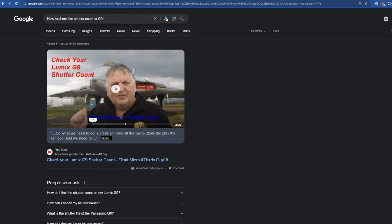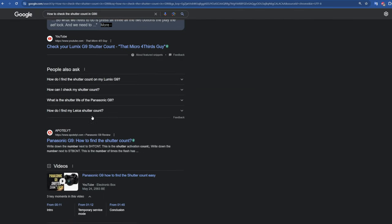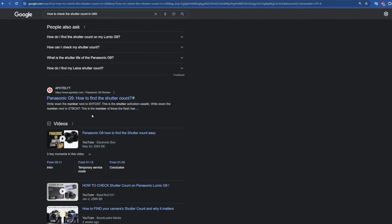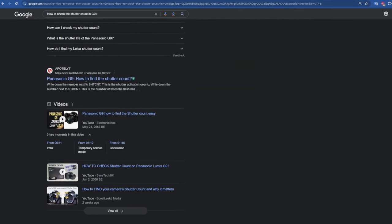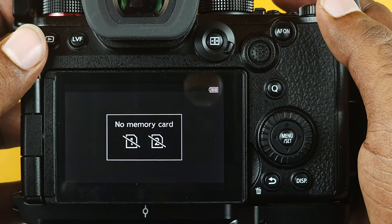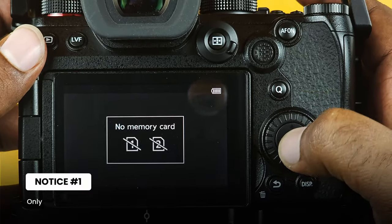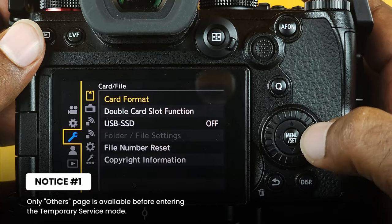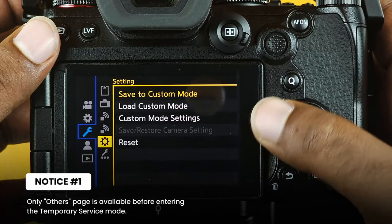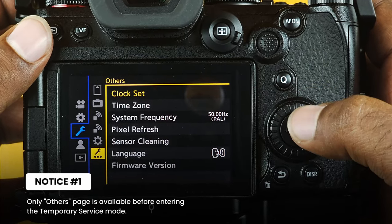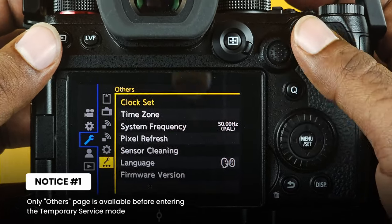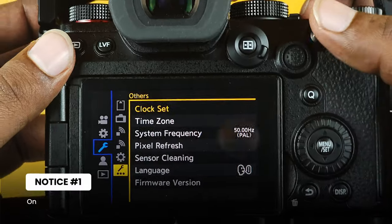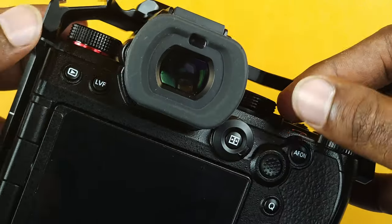I decided to try the options mentioned on the internet related to Panasonic cameras such as the S5 II. Many articles suggest that you need to have the SD card in the camera to get the shutter count information. But with your camera's battery well charged, perform the following steps in sequence.